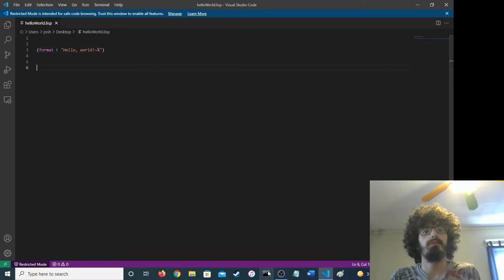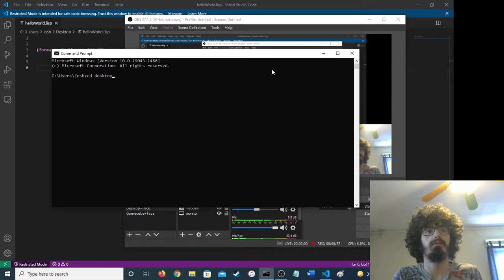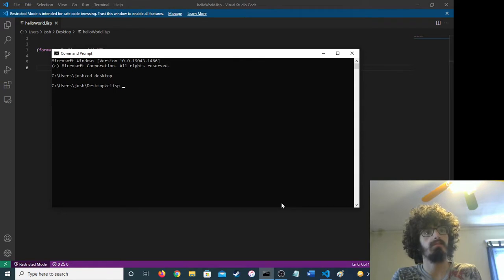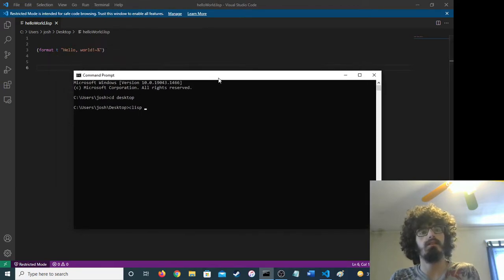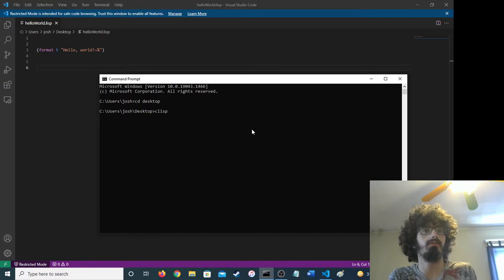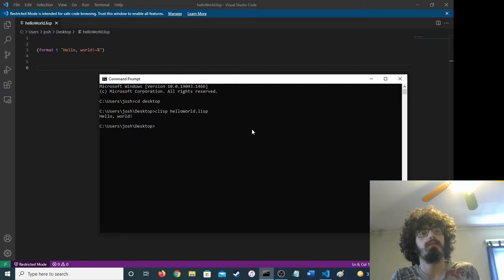This will run. Let's go to the terminal. I'm using CLisp — it's like Common Lisp, I'm pretty sure. I'm not sure if that's what it stands for. See, it works.